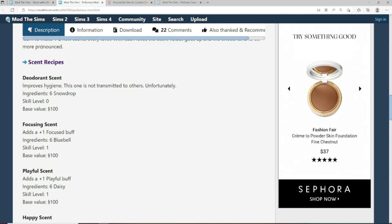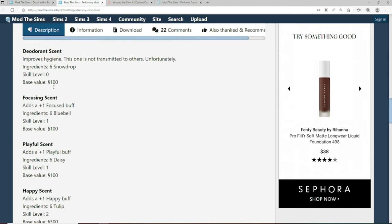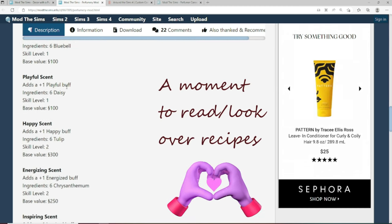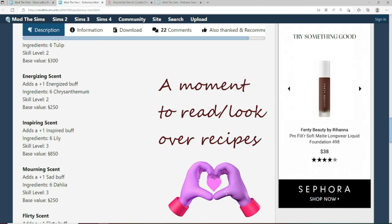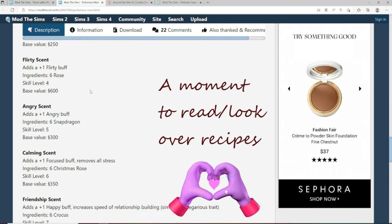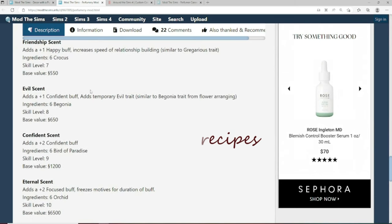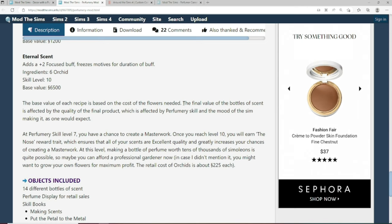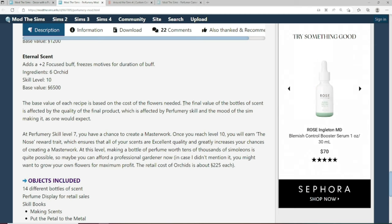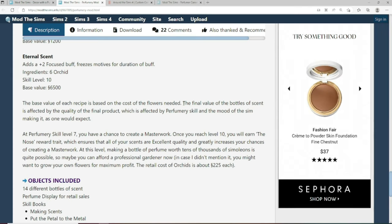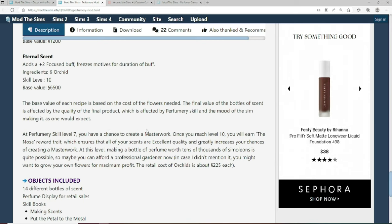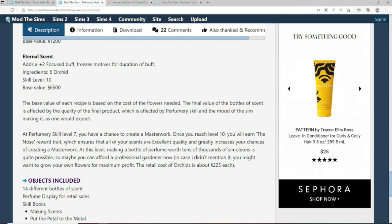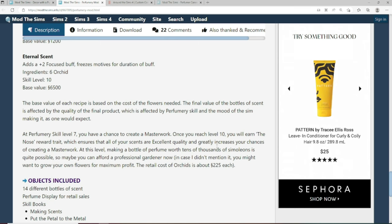Once you gain your perfumery skill, you will learn to make one to two new scents every level. With each level, the scent value goes up and the effect tends to be more pronounced. That's fun. So the better you get, the more it smells. People get affected. I like that. Down here it's going to tell us all of the scent recipes and I'm going to take a few seconds to look over that with you. Moving on down, it says the base value of each recipe is based on the cost of the flowers needed. The final value of the bottles of scent is affected by the quality of the final product, which is affected by perfumery skill and the mood of the scent making it as one would expect.